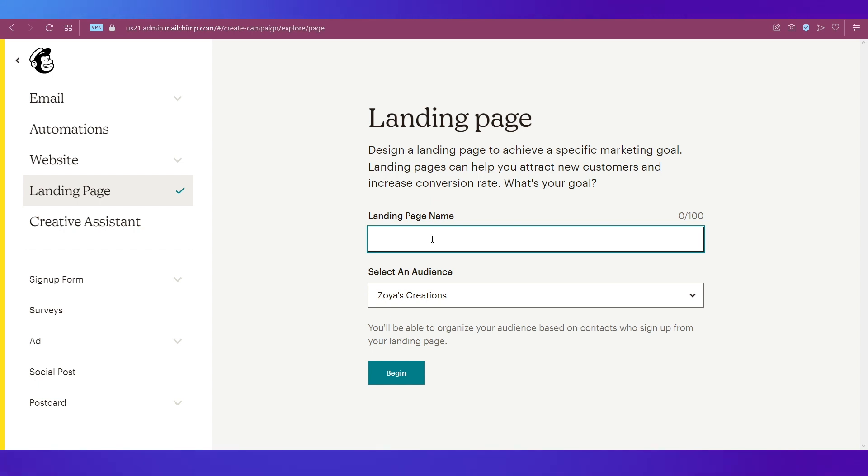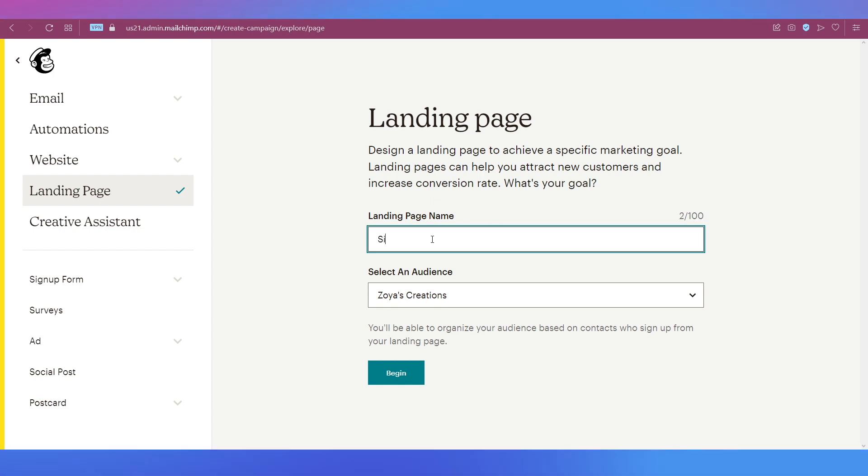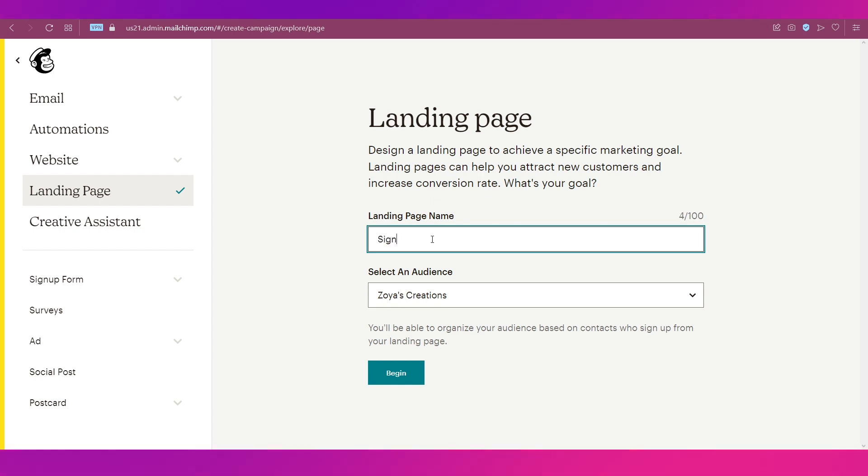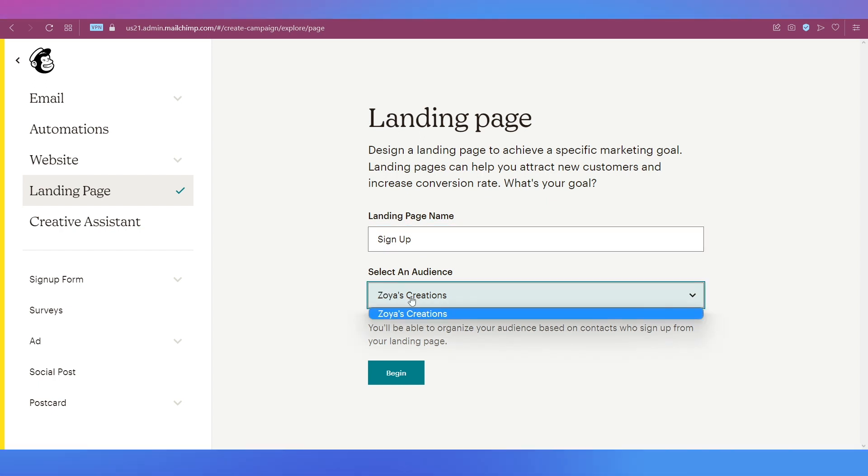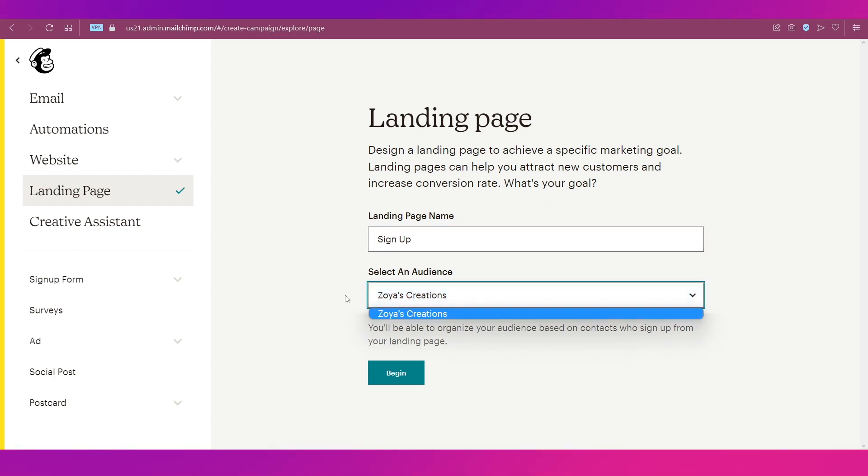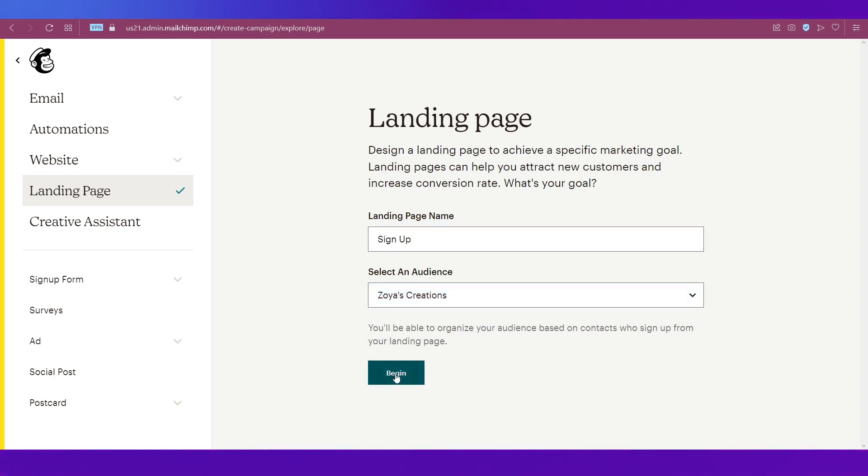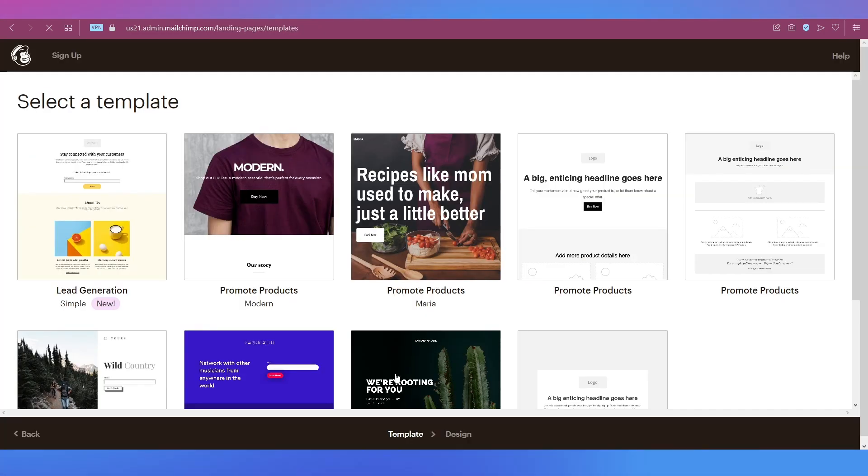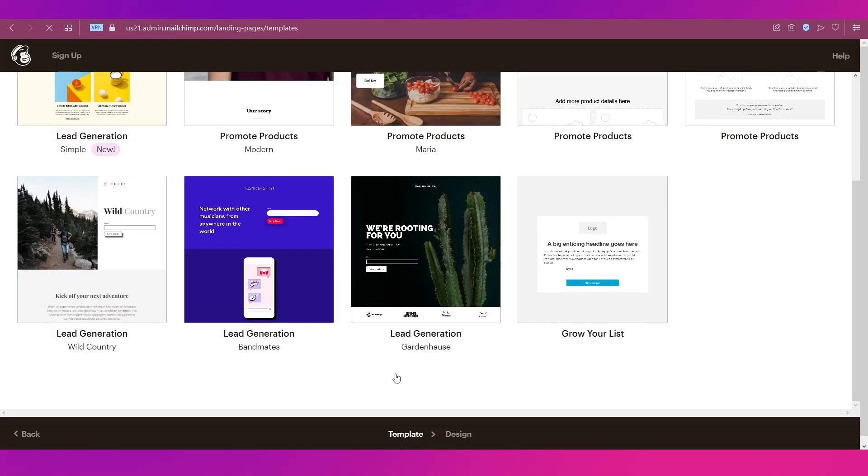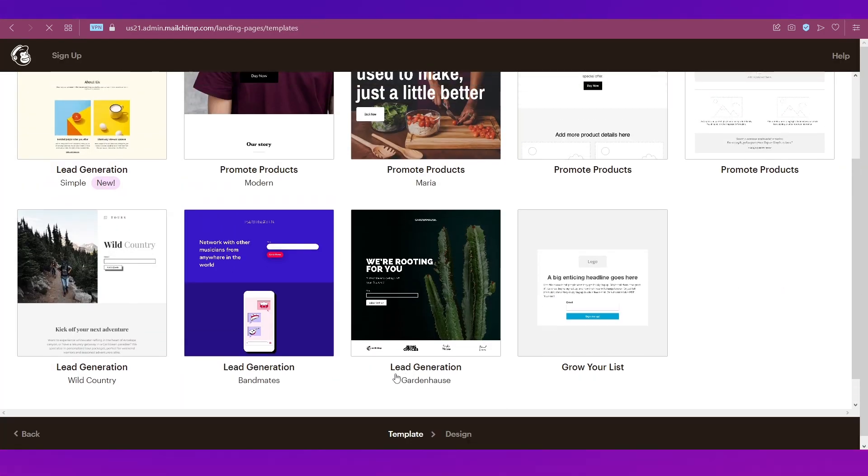After this, you will need to put in a name for the landing page, so let's just name it as Sign Up, which is very general. Then you can select an audience. We're just leaving it as it is and clicking on the Begin button.